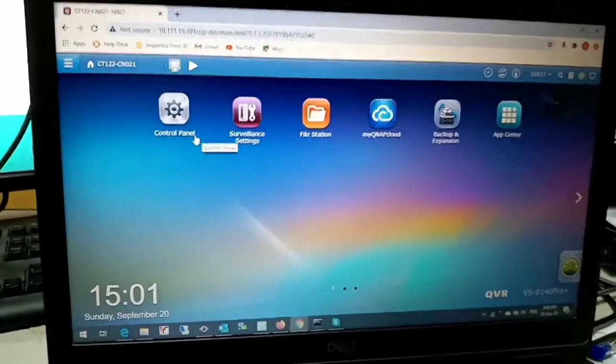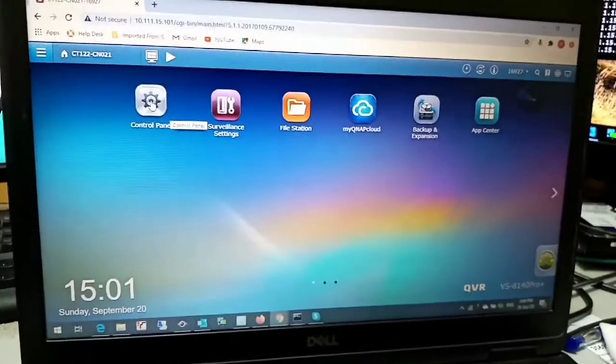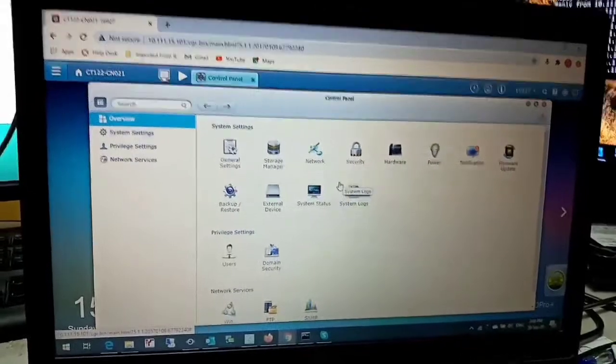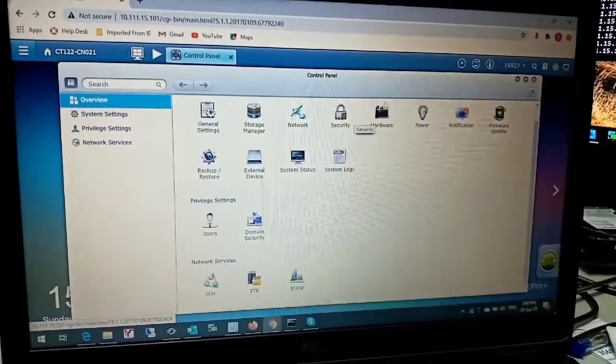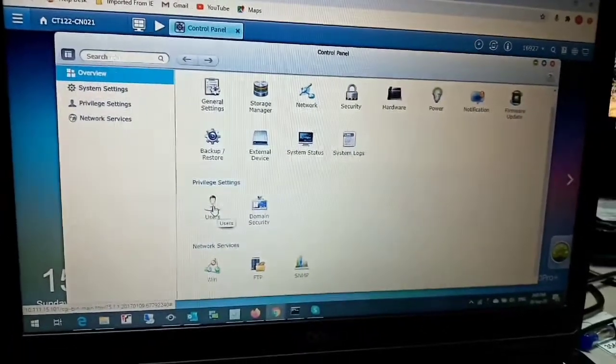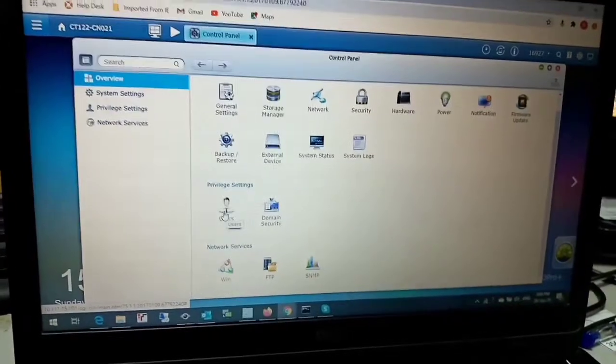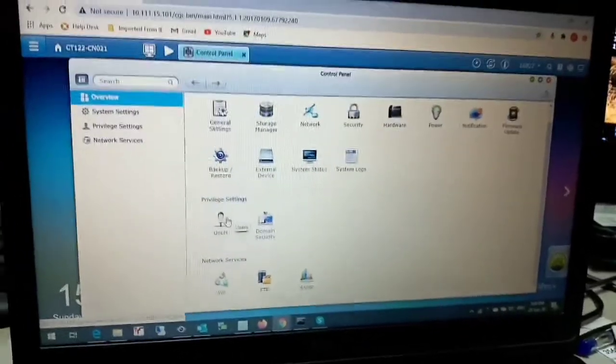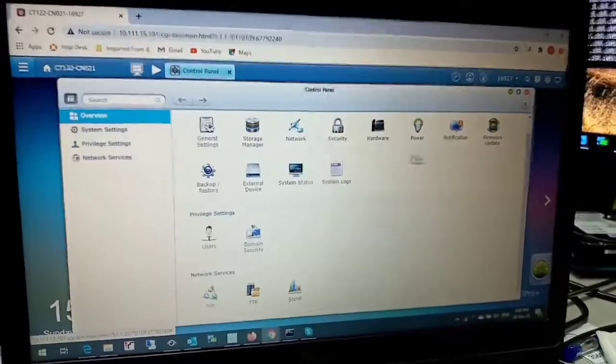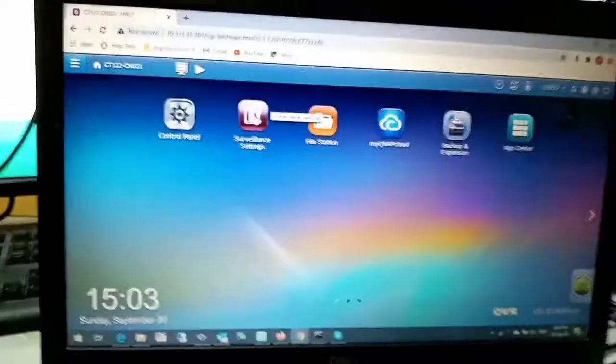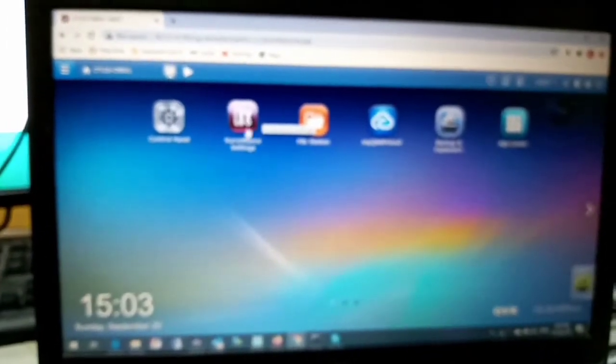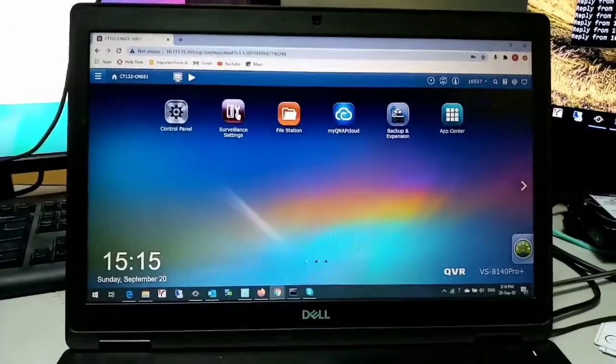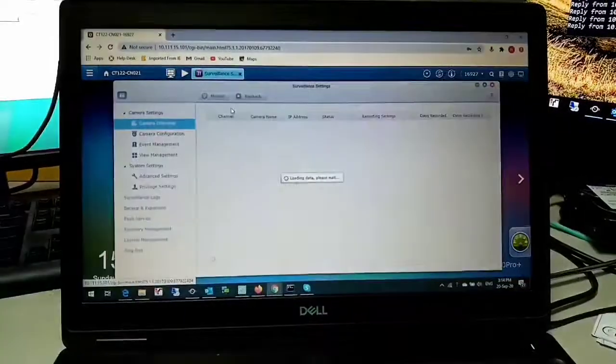You have all access here. You can configure, you can check everything. I have to configure the camera now. Go to control panel. All the setup is here. User option - you can create your name, users, or you can give access to anyone for monitoring or full access. Backup, restore, all the setups are here. Now we are going to configure the cameras.